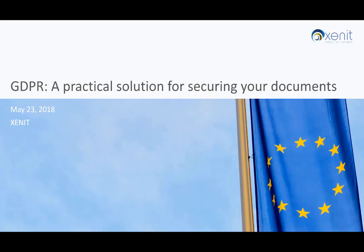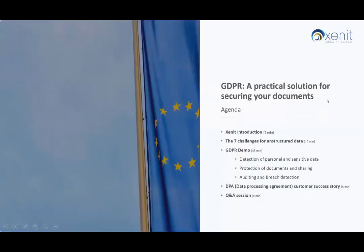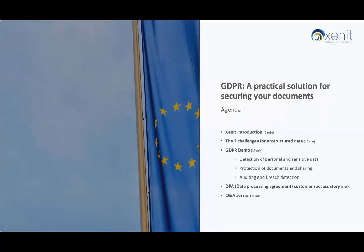Hello everybody. Welcome to this webinar on GDPR, a practical solution for securing your documents. It is a follow-up on the event we had earlier this year in Brussels and we wanted to present you again some practical means to cover the GDPR regulations on your unstructured content.